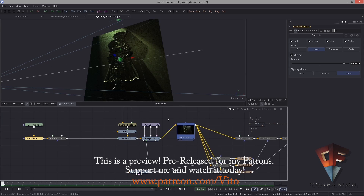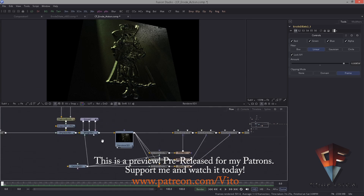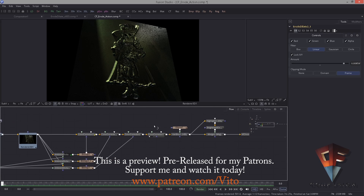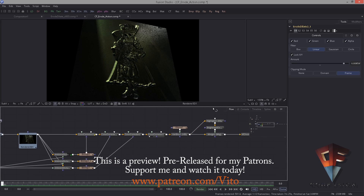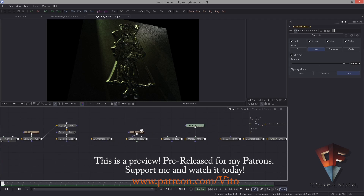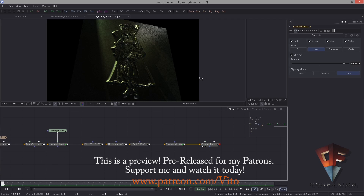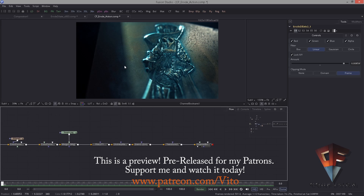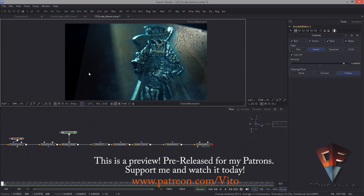And then we added lights and rendered this thing out and it still looks crappy, but adding ambient occlusion and a few color corrections will actually do magic. That looks pretty damn cool. If you want to have this project file, support me on Patreon to get the project file.